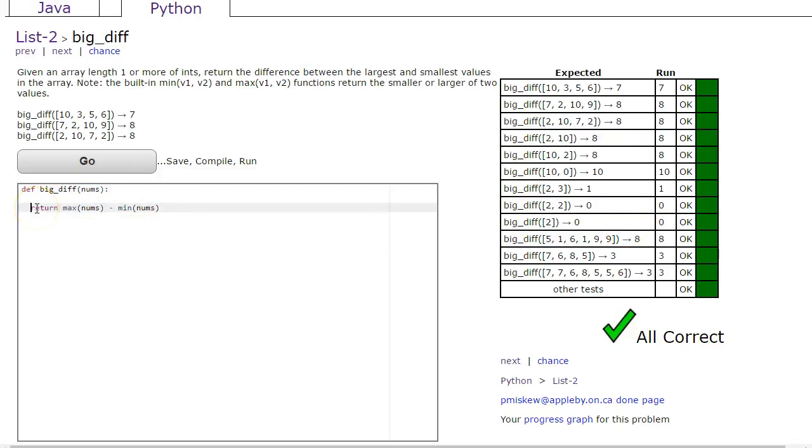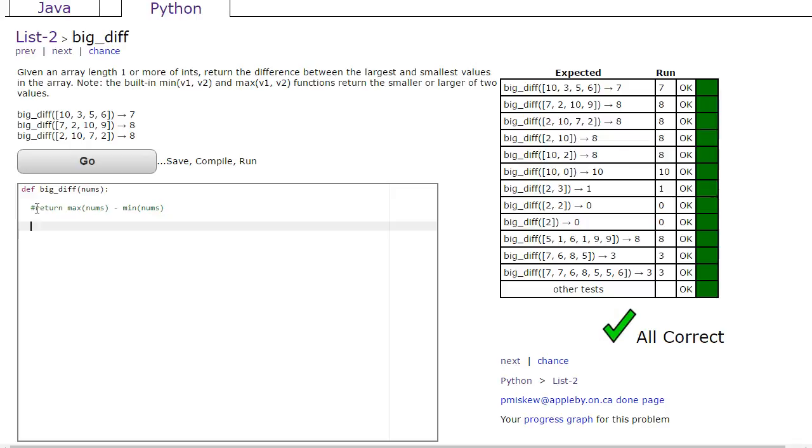Now even though this works, what we really want to do is make sure we know how to traverse the list, find the largest value and the smallest value, and then take the difference. The reason why this is important is because when you transfer these skills to other languages, they don't necessarily have this built-in max or min function.